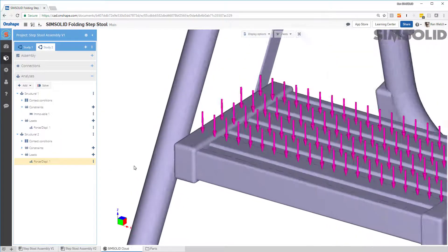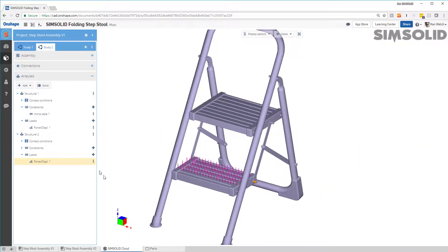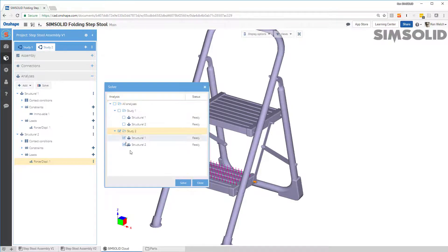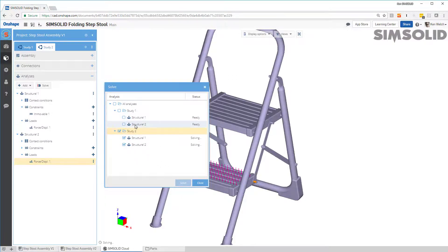Similarly, I'll go up and do the second load on the bottom step — again just make it 1,000 newtons and pick those step faces. That's all set and good to go. I don't have to re-solve the first design study, so I just need to pick here and solve the second study. This will just take a minute, and once done we can compare the results from both load cases across both design studies.